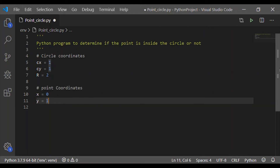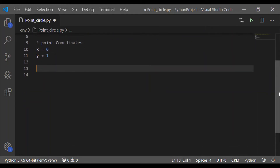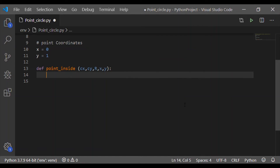Here, I have taken x equal to 0 and y equal to 1. Now, to determine if the point is inside or outside the circle, we define a function called point_inside, which takes 5 parameters as input. The first three are the circle coordinates and the next two are the point coordinates to be determined. Cx and Cy are the center of the circle, capital R is the radius, and x and y are the point coordinates used for determining the point location with respect to the circle.